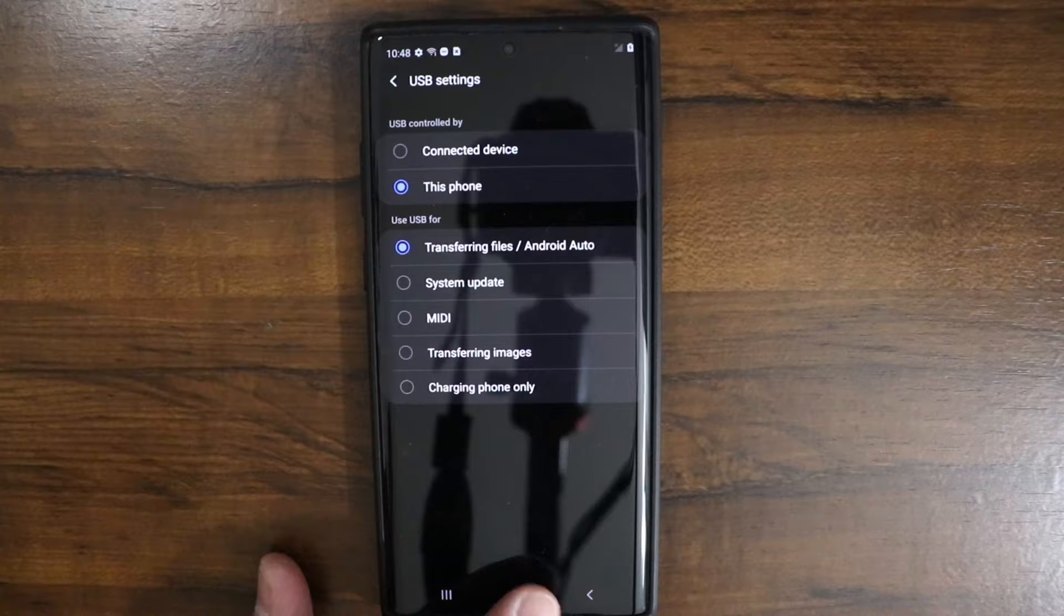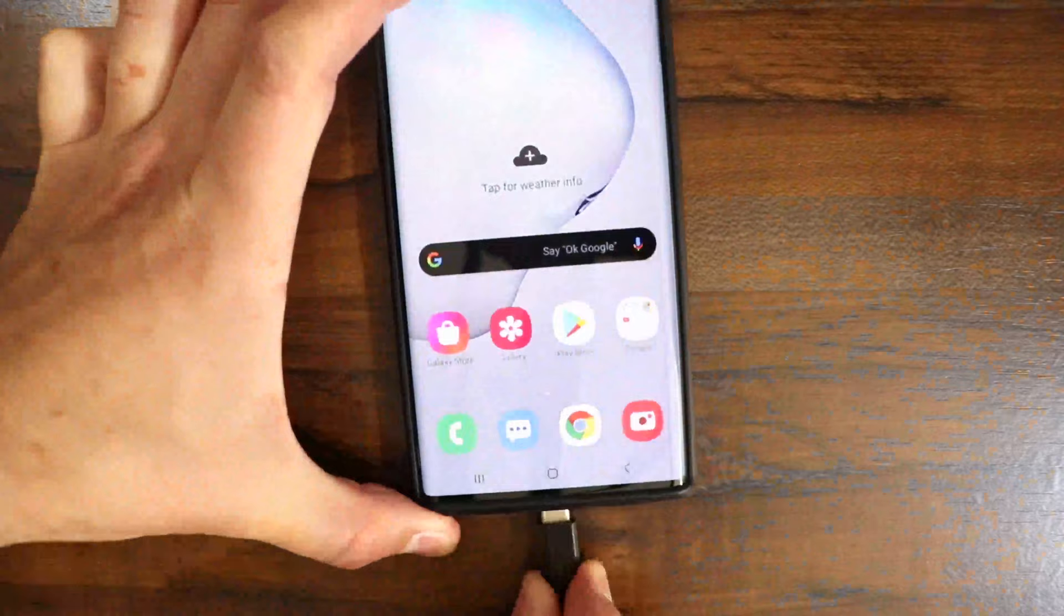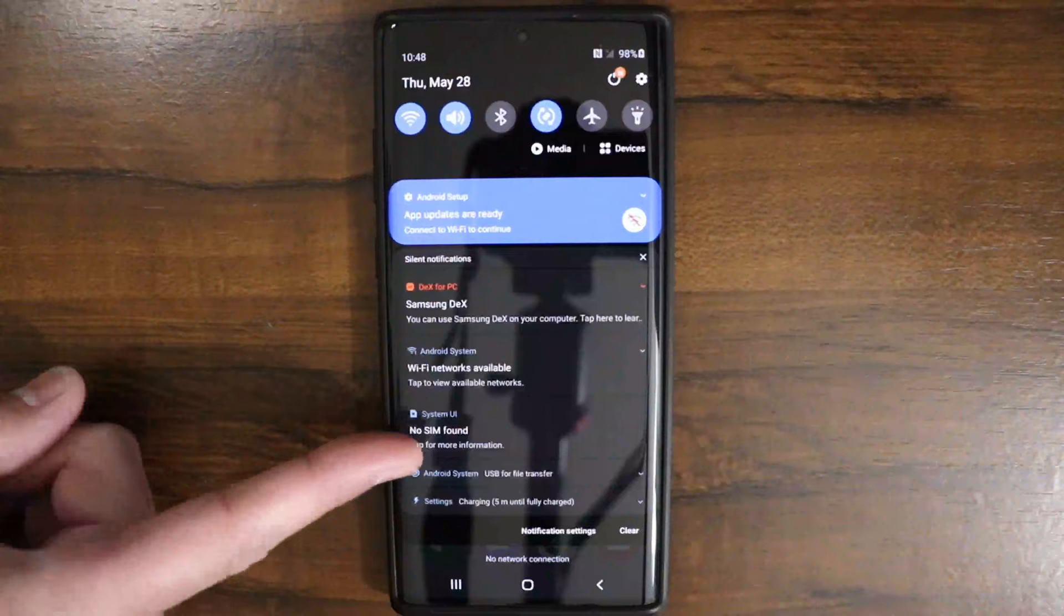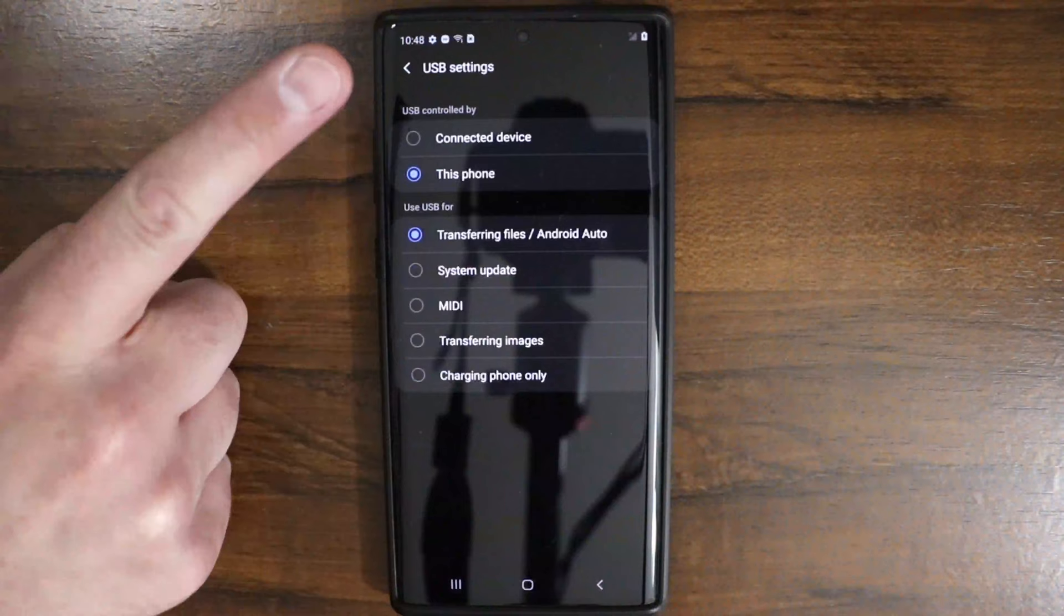So now if I disconnect the cable and I plug it back in, I'm no longer going to get that allow access pop-up. So where you find it then is like I said right down in here. You just go ahead and select that and then choose that. You can choose what you want to do and how you control the USB connection down here.